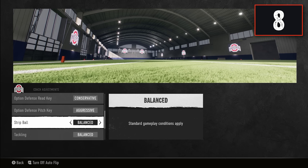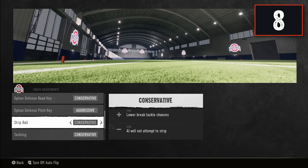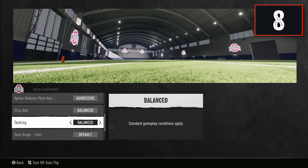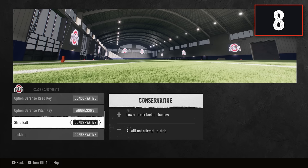Next are strip ball and tackling, which go hand in hand. I like to keep these at balance, but you can set them to conservative — especially given the amount of broken tackles in College Football 25. Conservative will help your AI players make tackles more frequently with fewer broken tackles. If you want to strip the ball or go for a big hit, do that with your user, as these settings don't affect you either way.